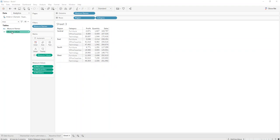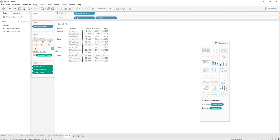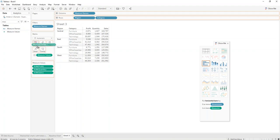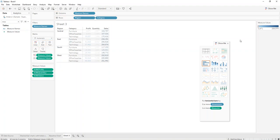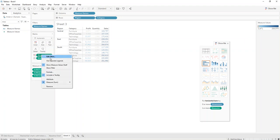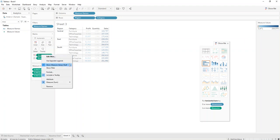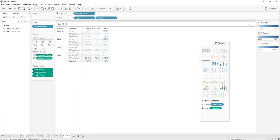So what you do is you find the measure values and drag them into the color. Then you right-click on measure values and say 'use separate legends.'